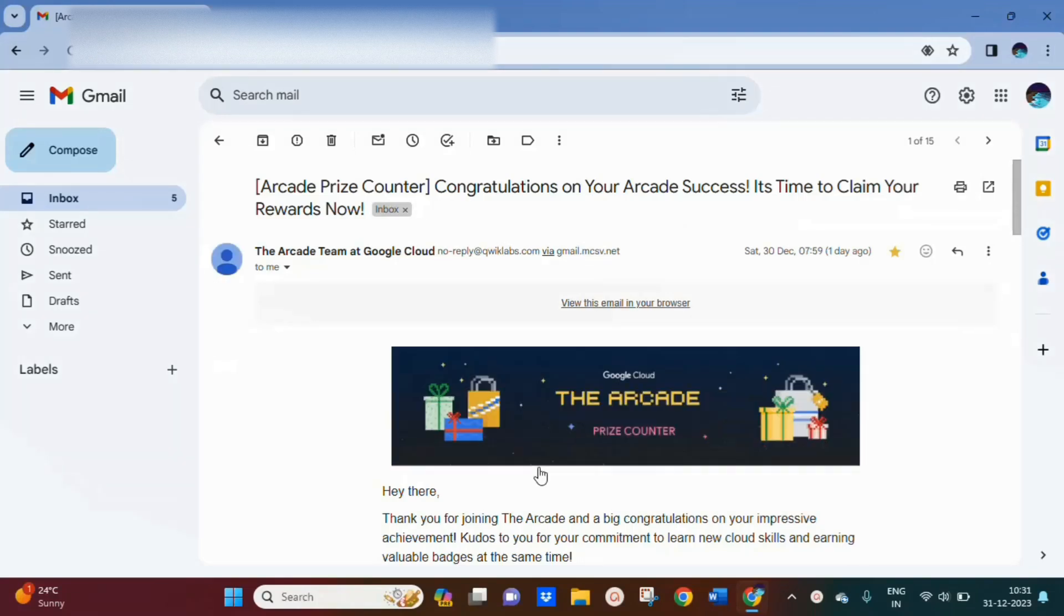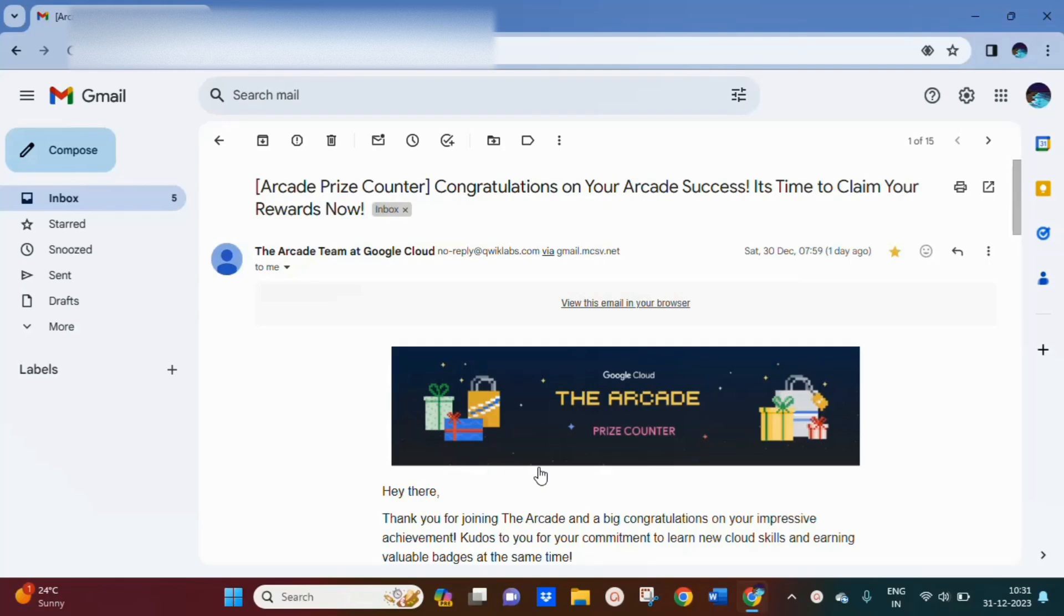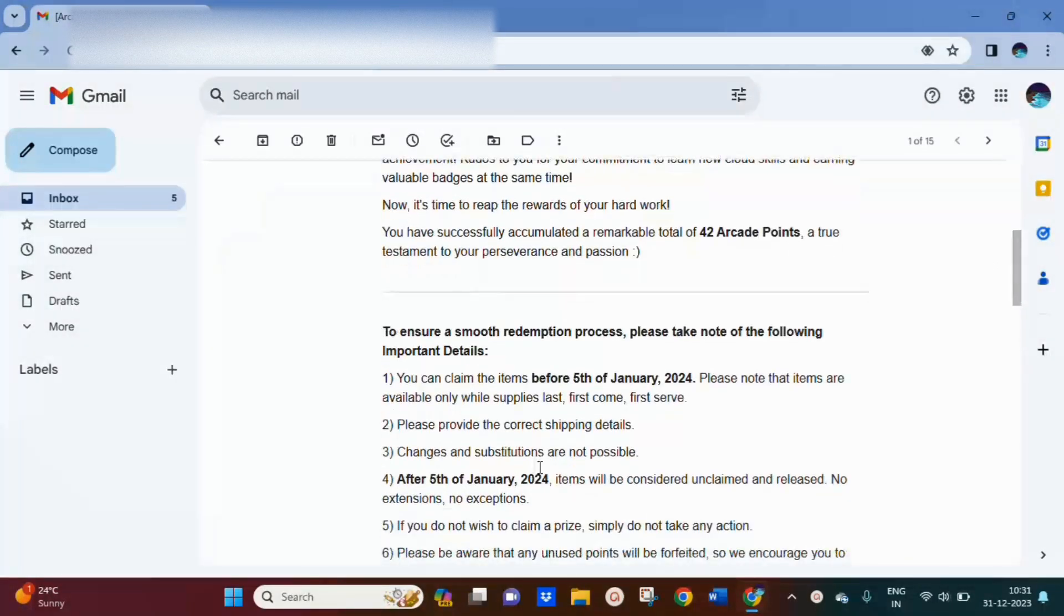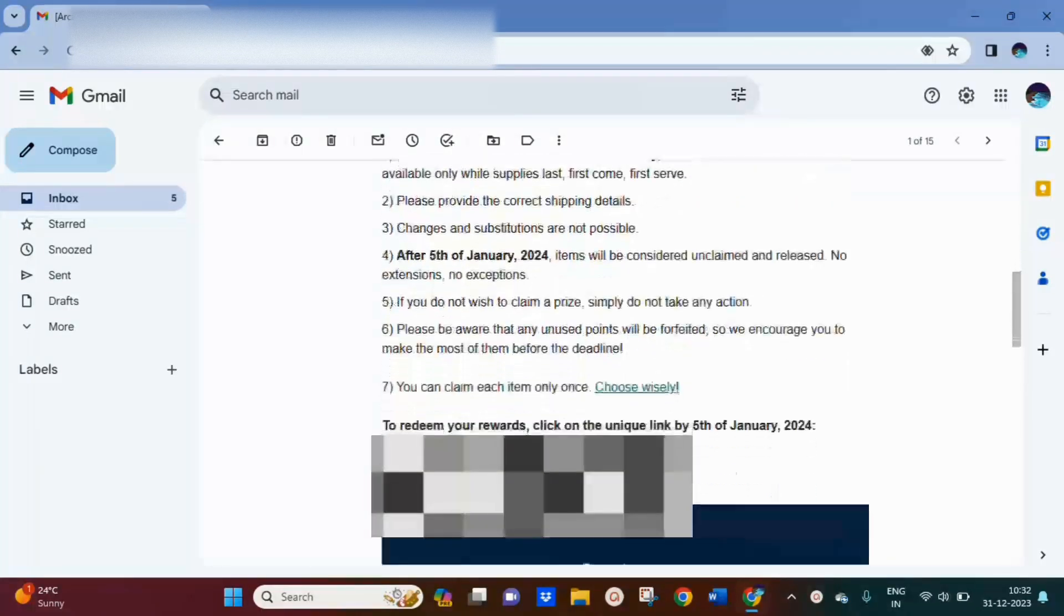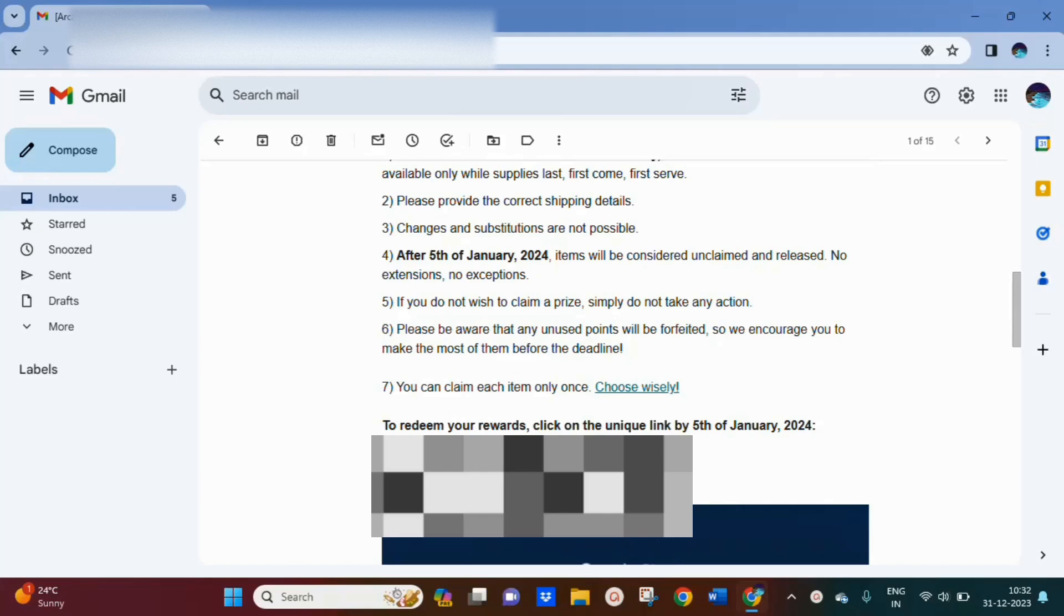Hello everyone, welcome to the channel. Finally, the Arcade prize counter has opened. You can check your mail or spam folder—scroll down below. You have to claim your swag before 5th of January. Click on the link below; everyone is provided with a unique link.